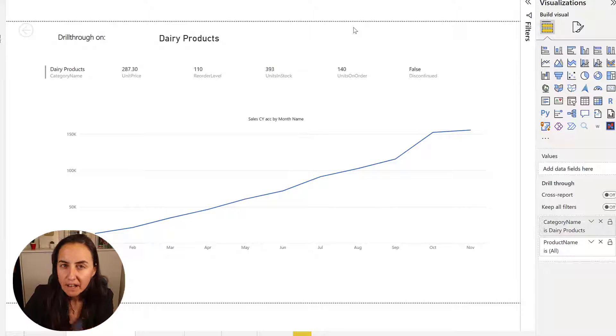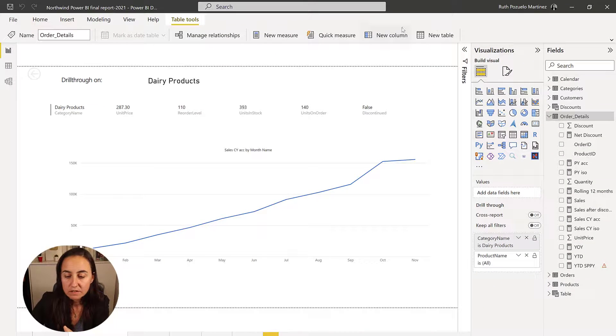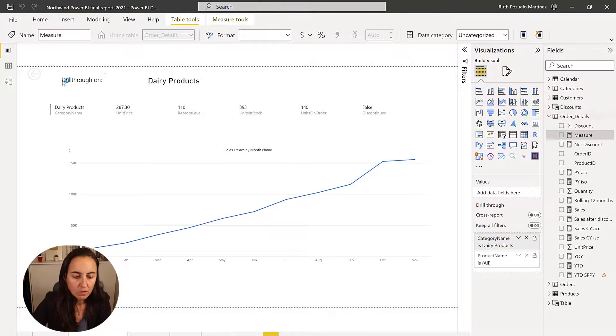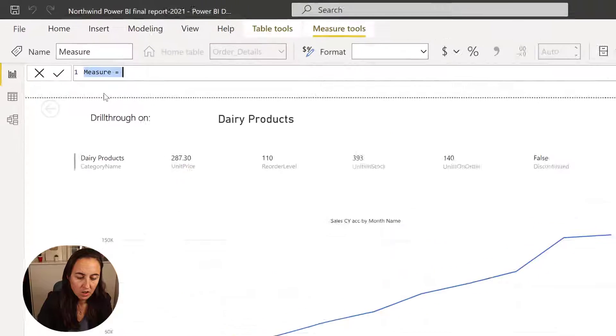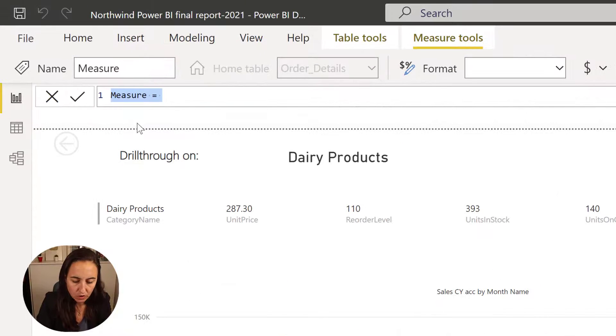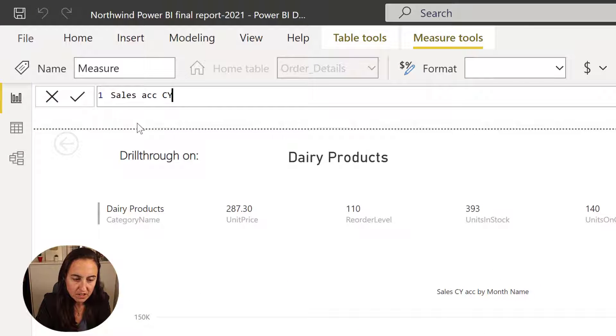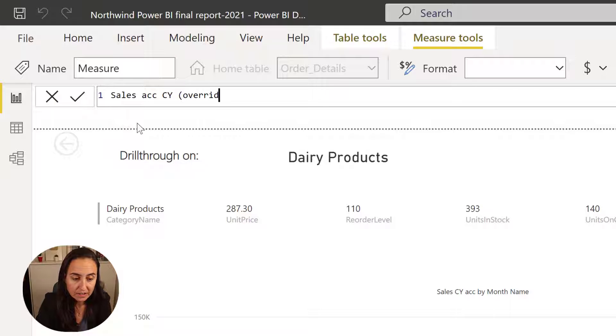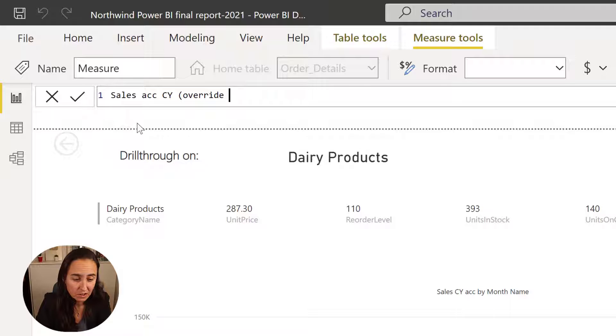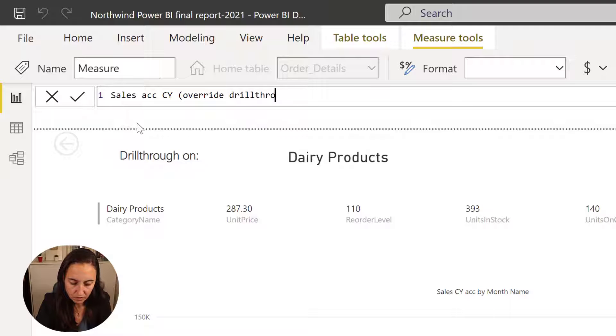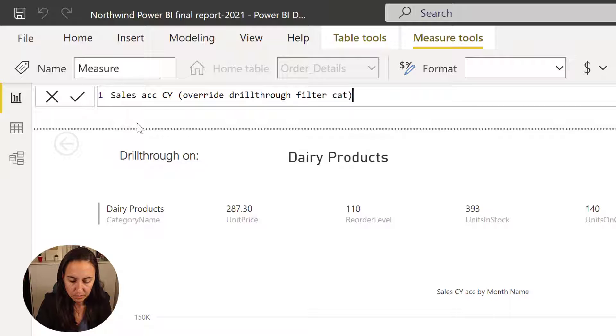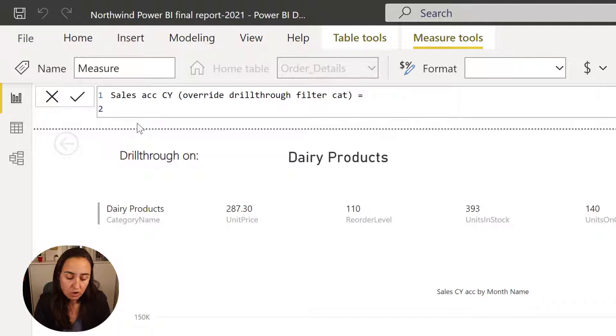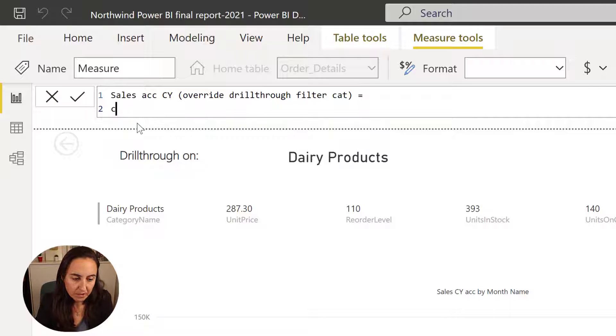Let's create a measure first that overwrites the filter. So we're going to table, go to new measure. We're going to call it sales accumulated current year. And then I like to put already on the title with the things that so people are aware that this is a very special measure. Override drill through filter on category level. You can actually add a comment which you should, but to avoid making the video so long, calculate.